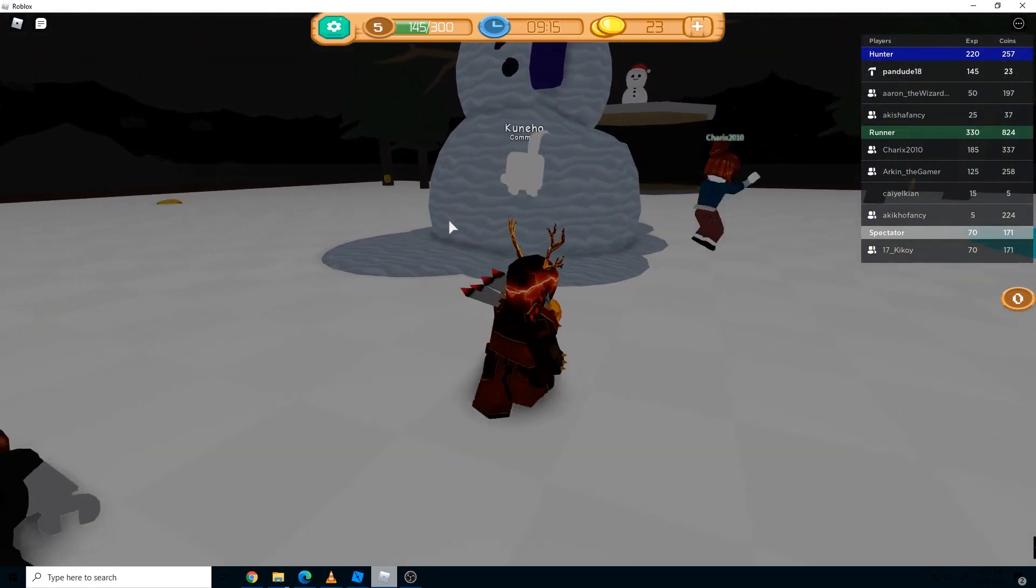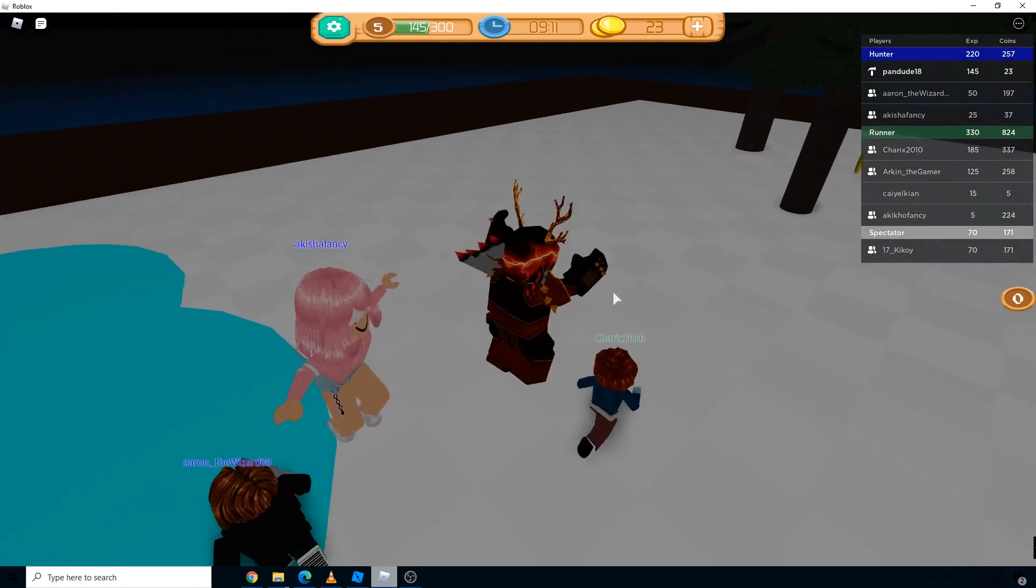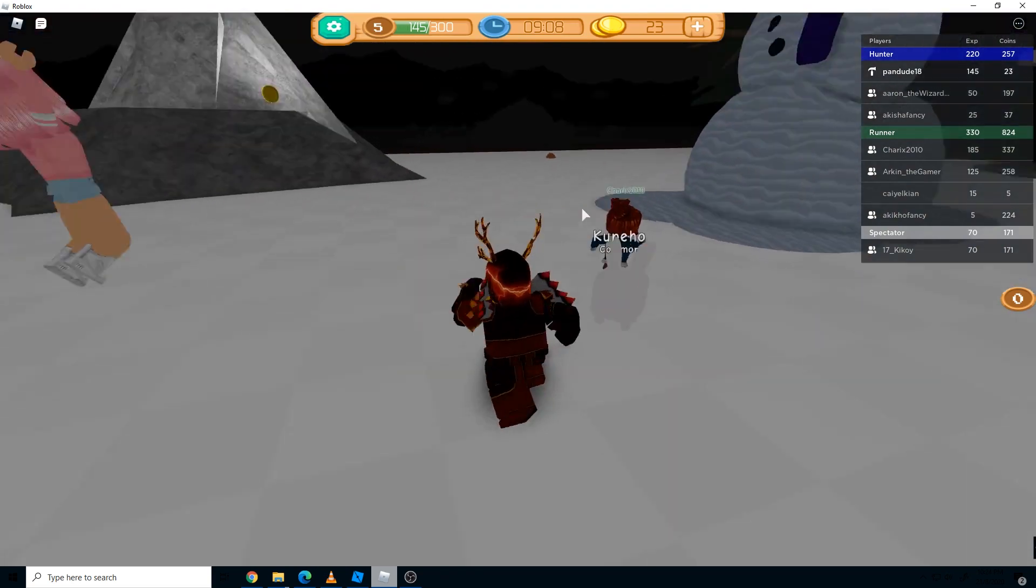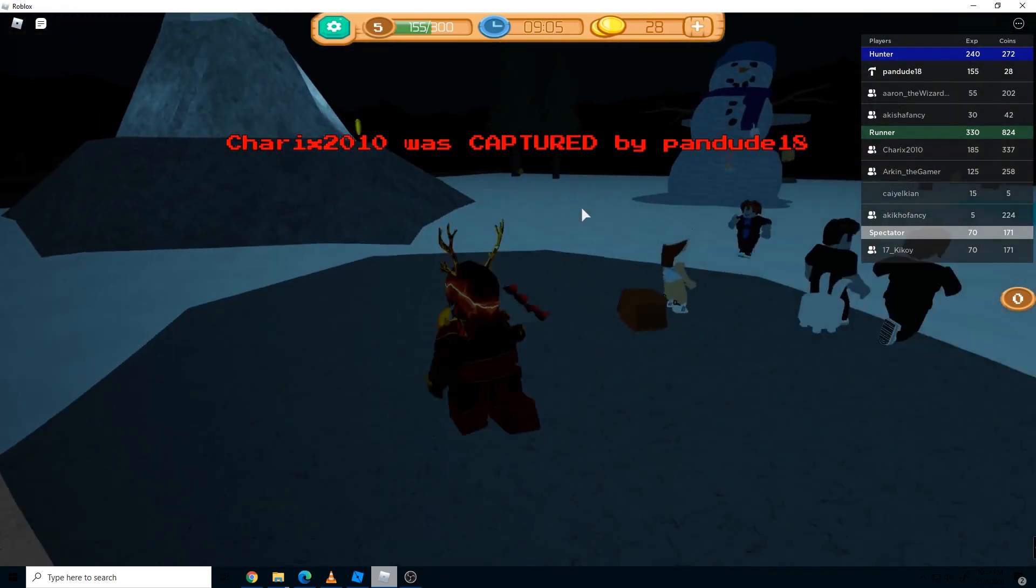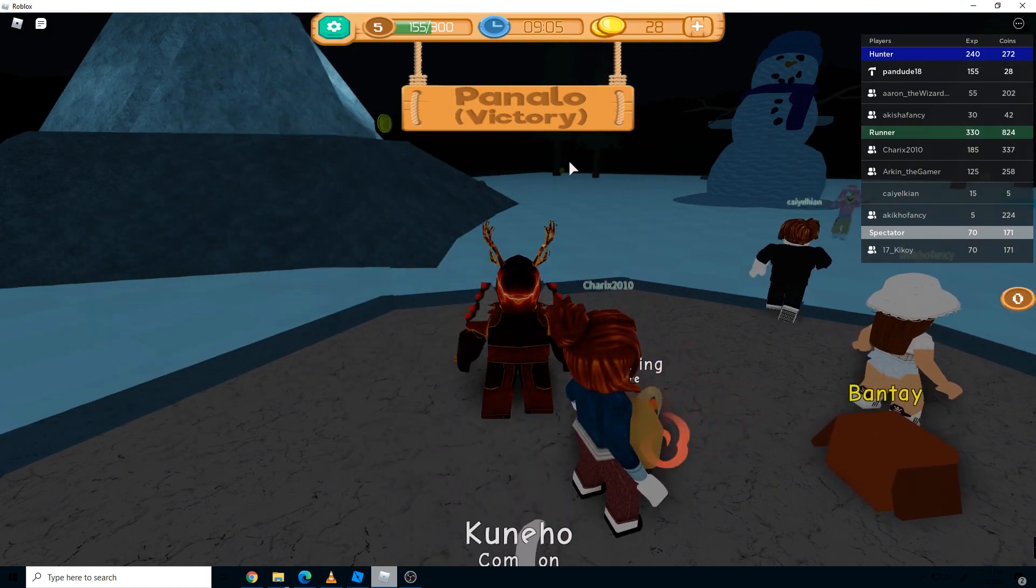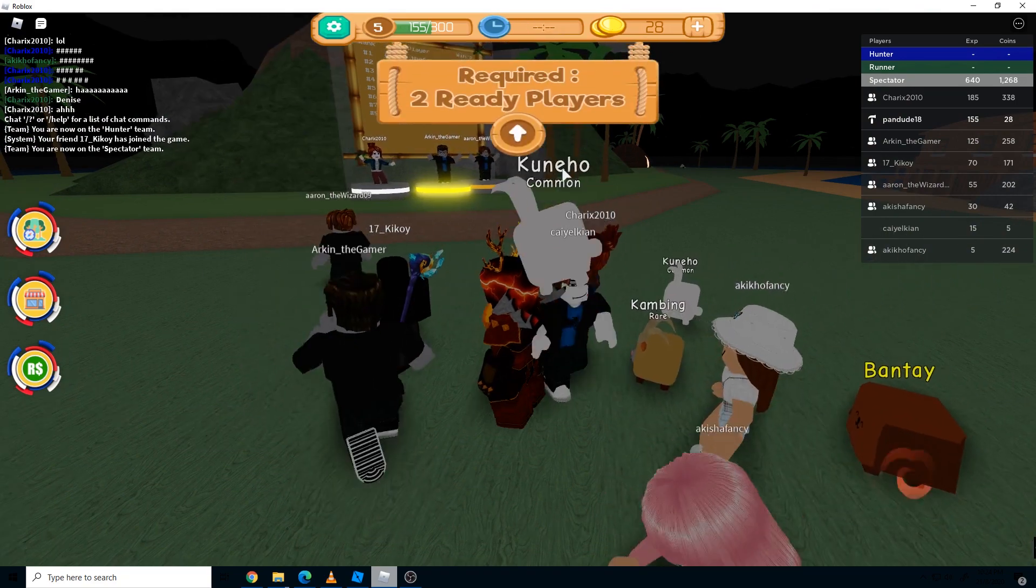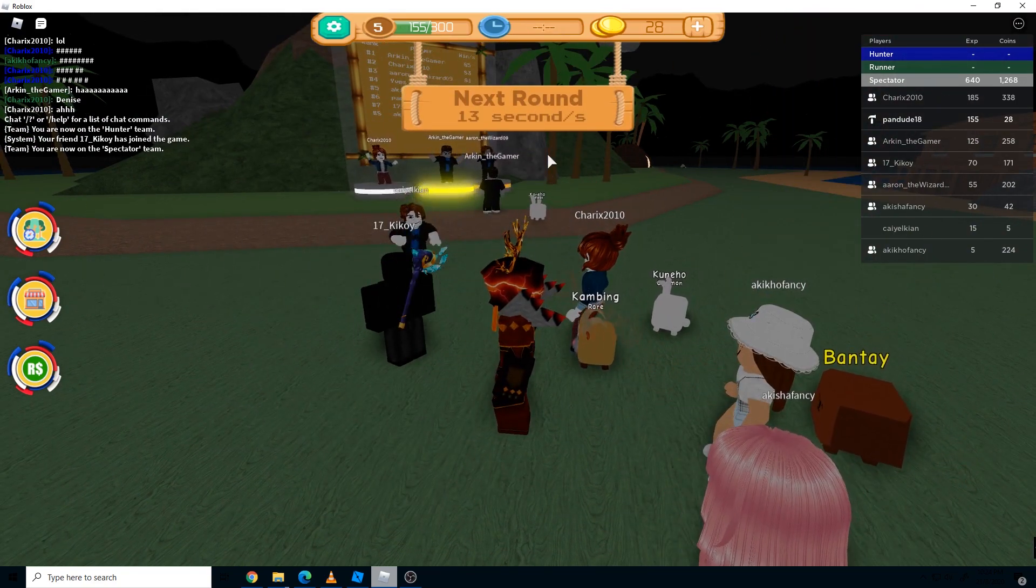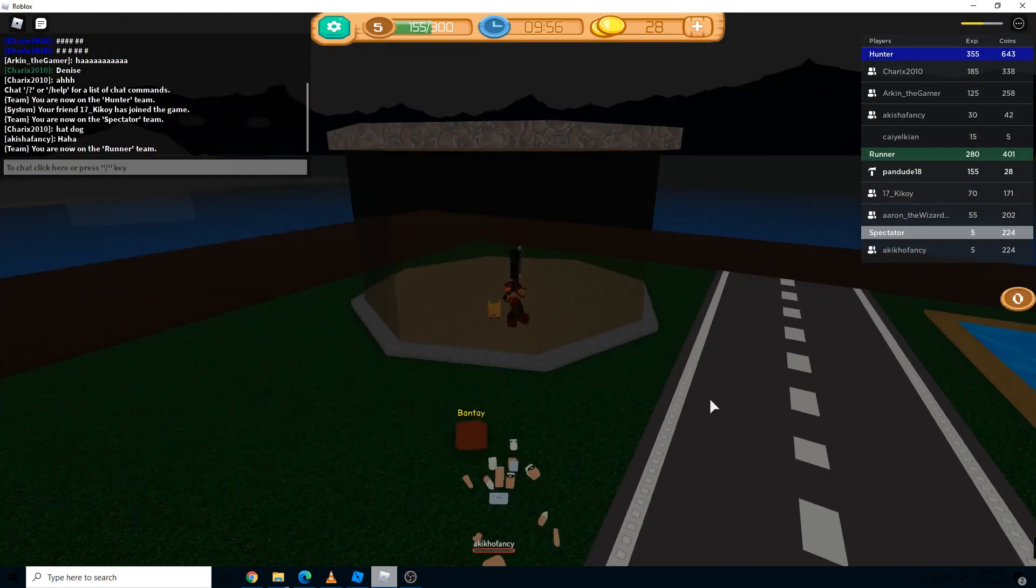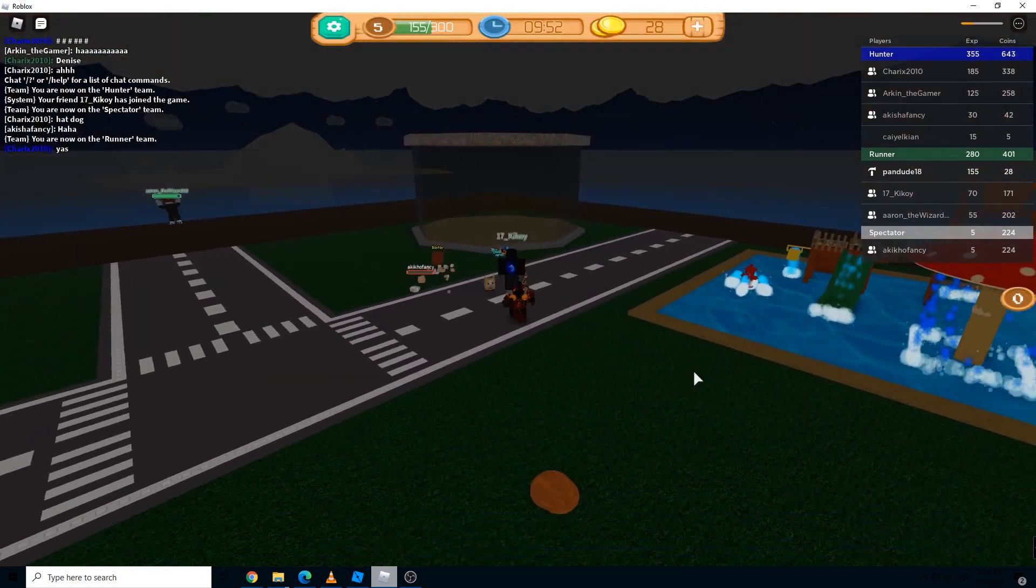Once a runner is touched by a hunter, they will go to the base of the hunter to simulate sending the runner as a prisoner. Once a runner is a prisoner, another runner team member can save them by going to the hunter's base and touching them again so they can escape.